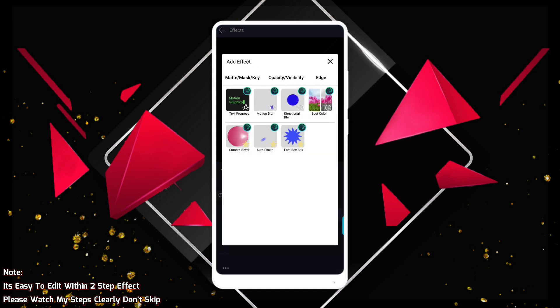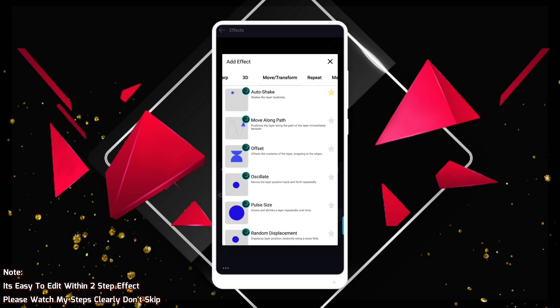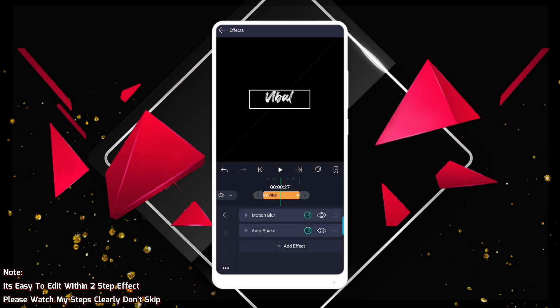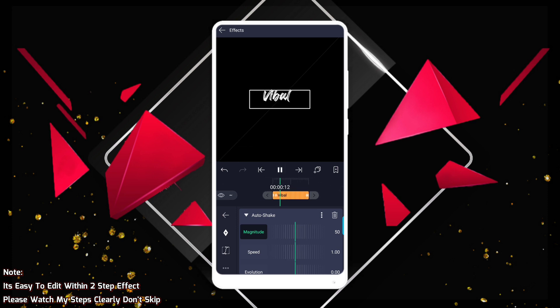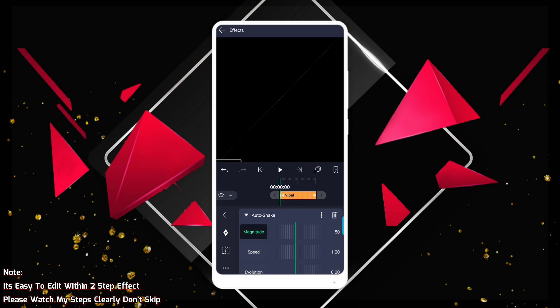You can see how you're doing this. Move and transform — move and transform. Starting is auto-shake. Go to the main menu. Adjusting.